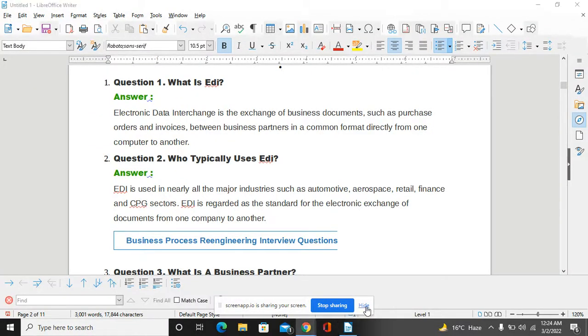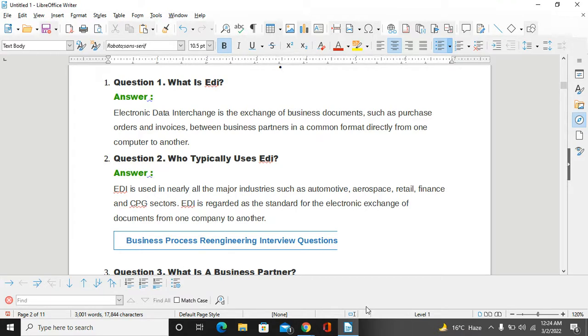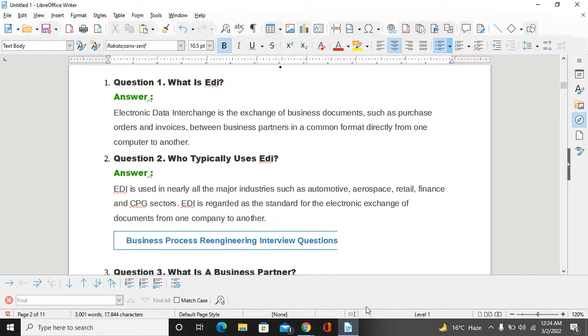Hello friends, welcome to all of you. Today we start our EDI questions and answers. First of all, if you are doing the interview, the most important question is what is EDI. You need to be aware about this. EDI is Electronic Data Interchange, which is the exchange of business documents such as purchase orders and invoices between business partners in a common format, directly from one computer to another.